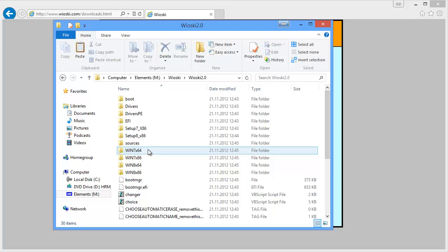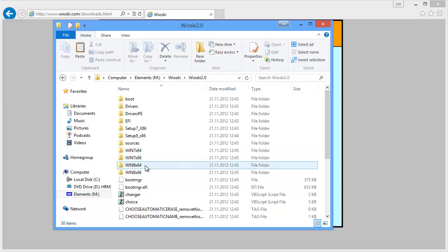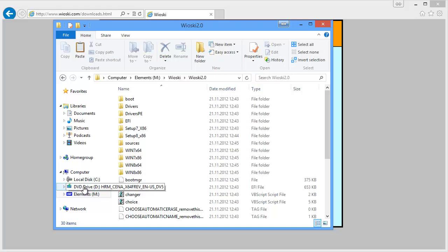You will have to inject the install.wim to the correct folder. So as I have a Windows 8 x64 installation DVD now inserted, I will insert the file here. So let's just do that.